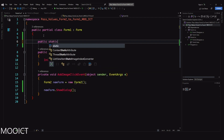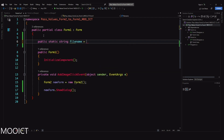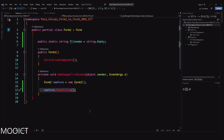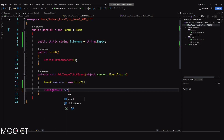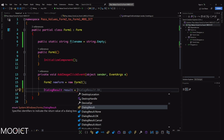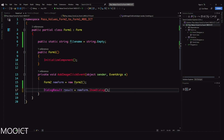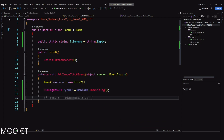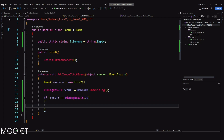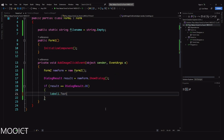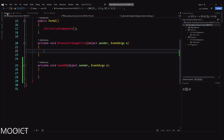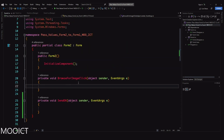So it's: 'public static string fileName = string.Empty;'. Then back in the Add Image click event, instead of showing the form directly I'll say: 'DialogResult result = newForm.ShowDialog();'. Then: 'if (result == DialogResult.OK) { label1.Text = fileName; }' - we'll keep it at that for now just to check if the file name is passed back into Form 1.